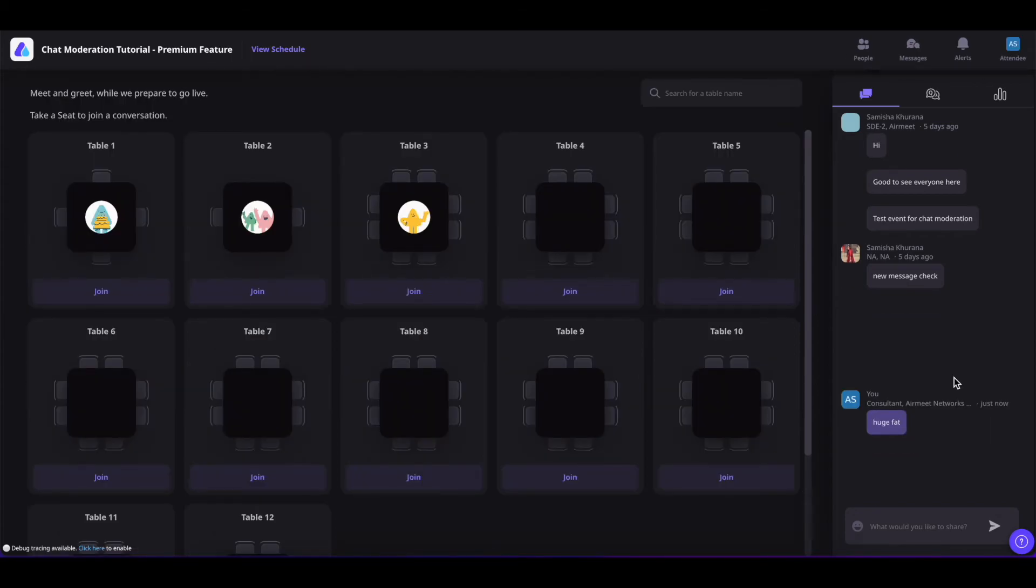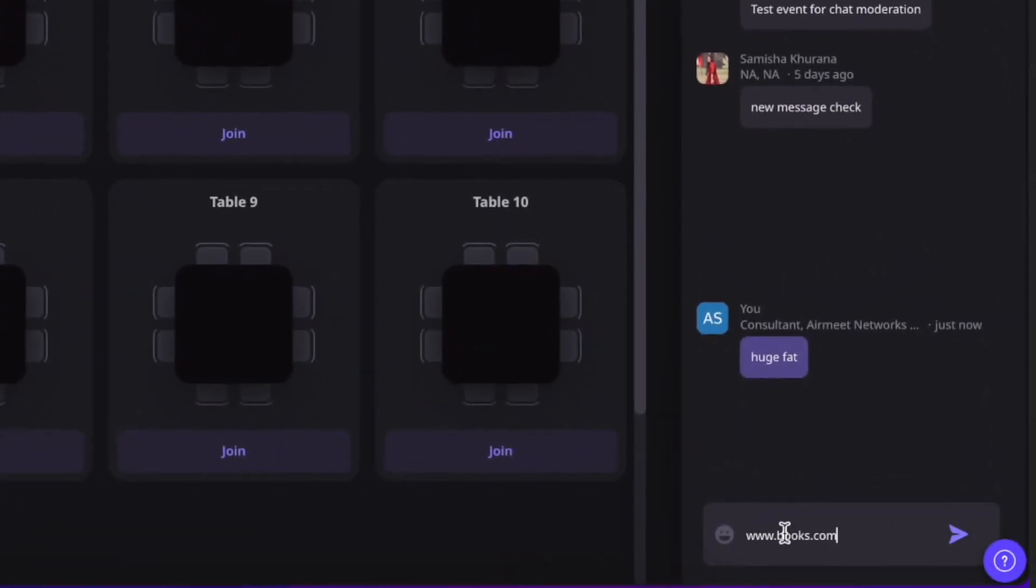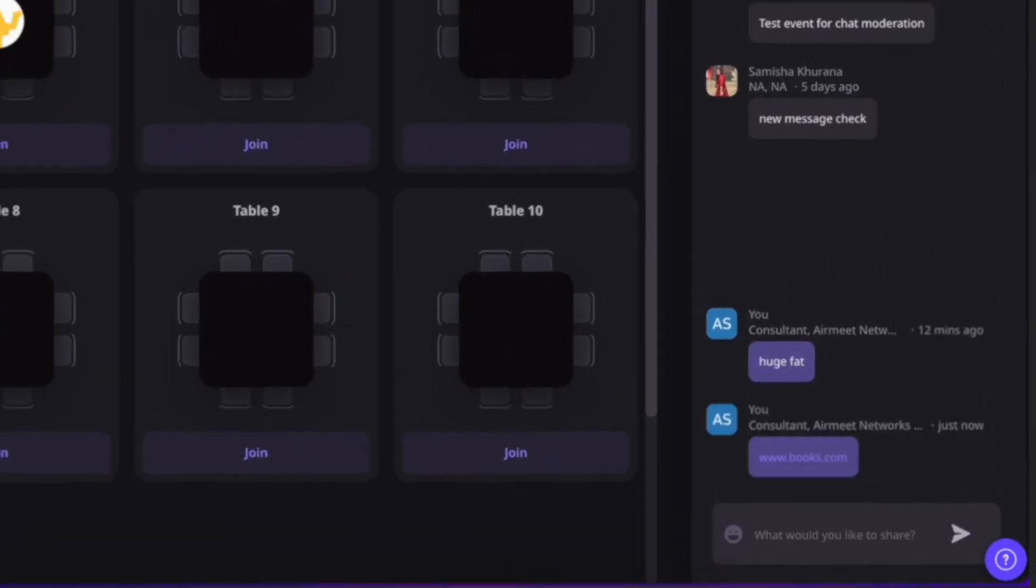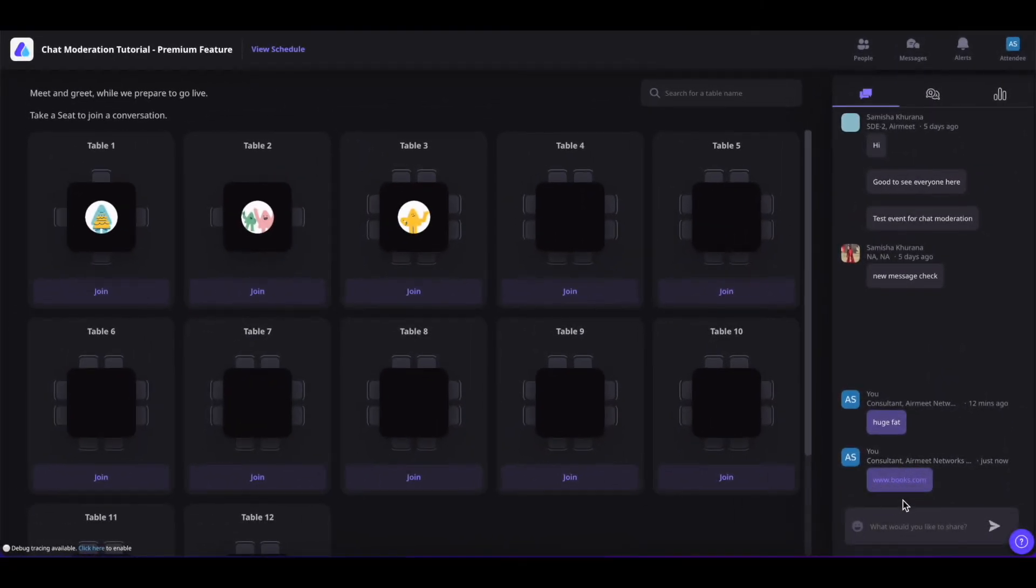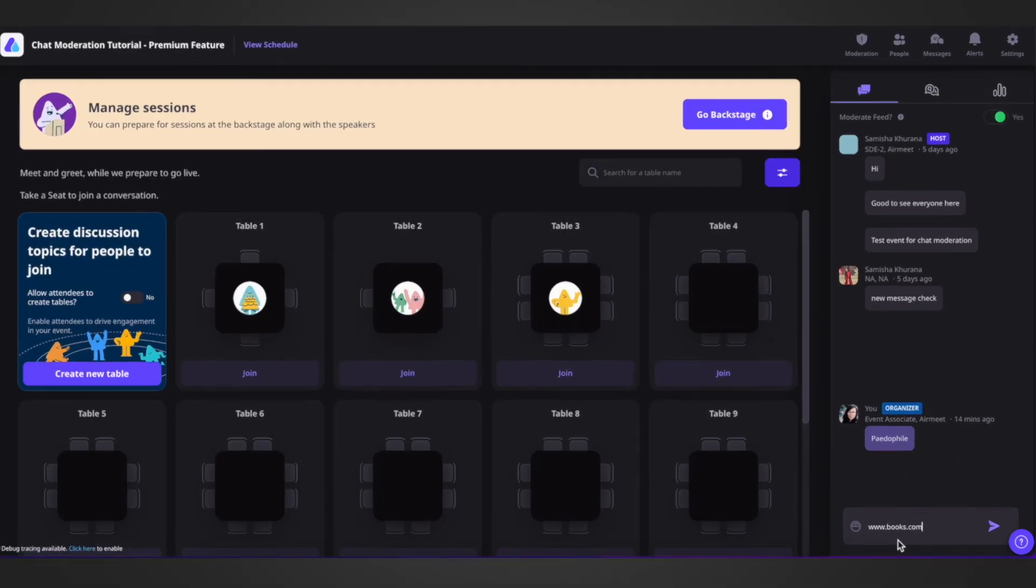Now, let us understand how the links are auto-filtered. If I put out the links, any links as an attendee, I will see that link has appeared up here. But the link that is posted by the attendee will not be visible to others.